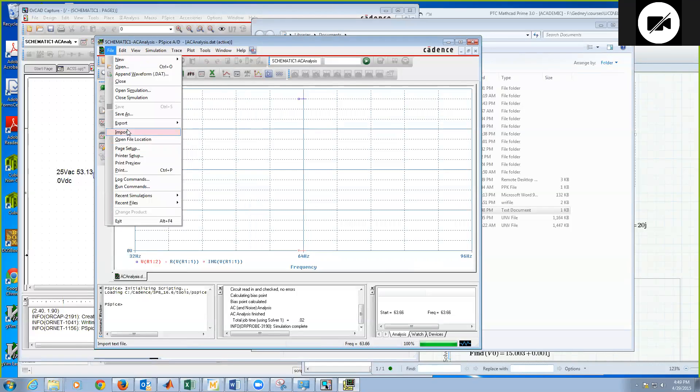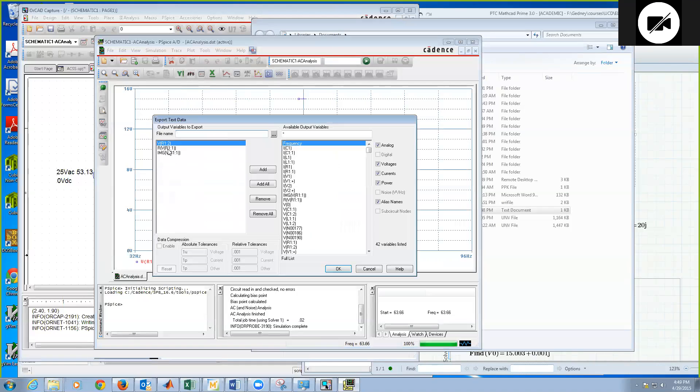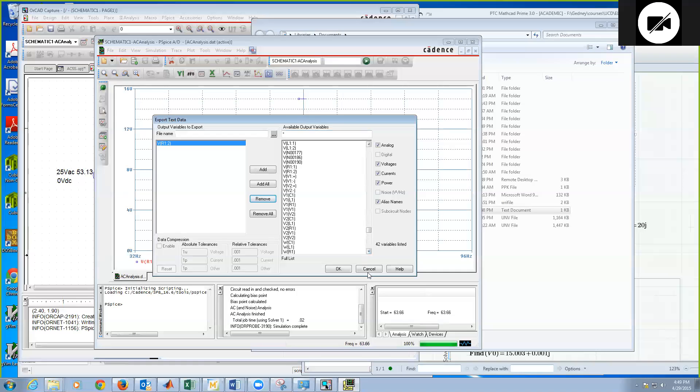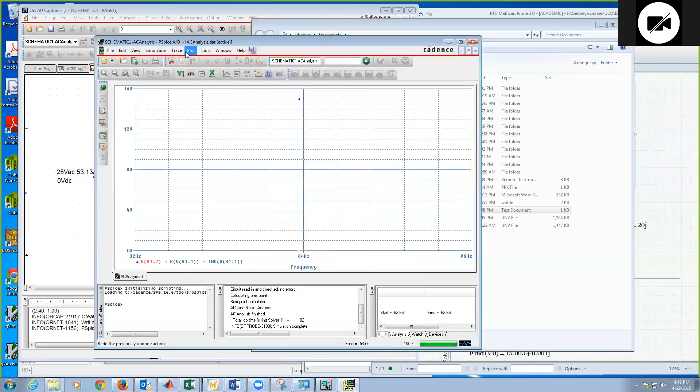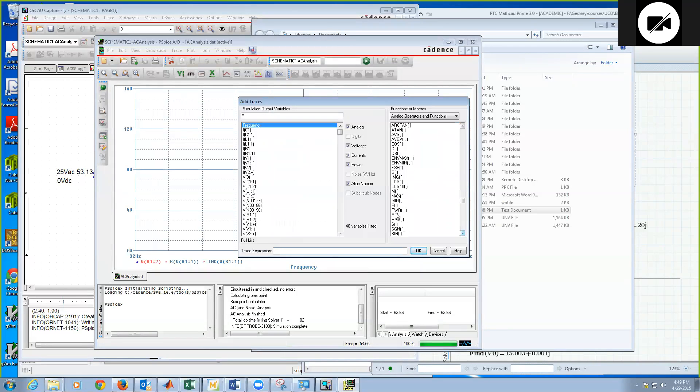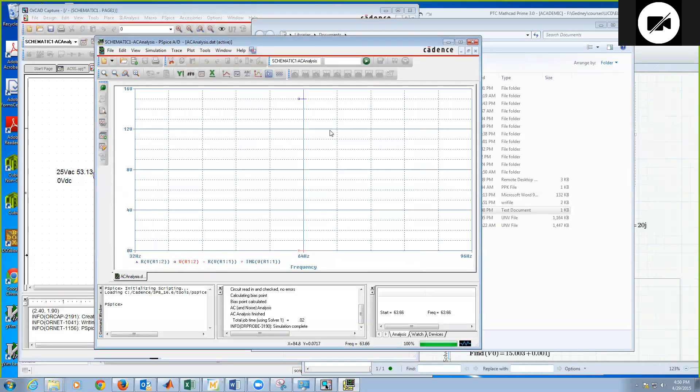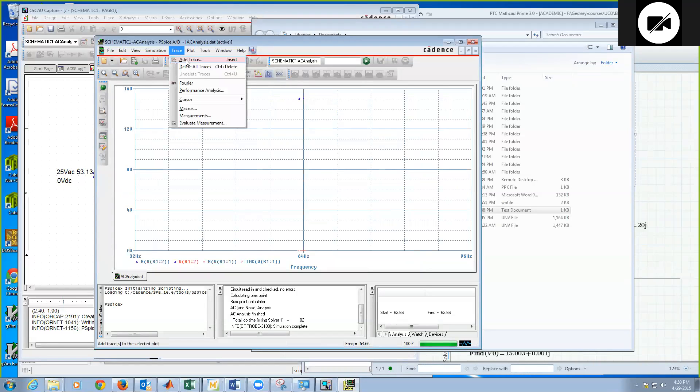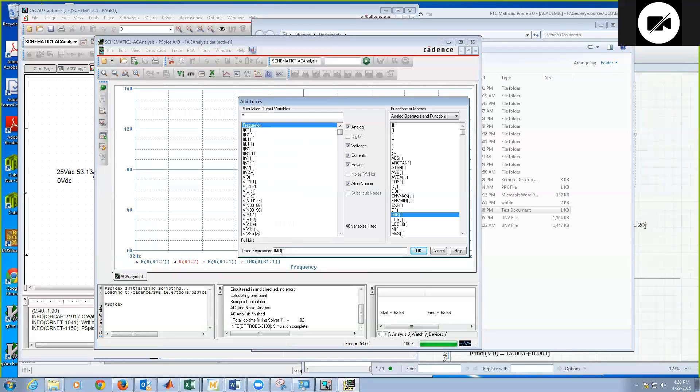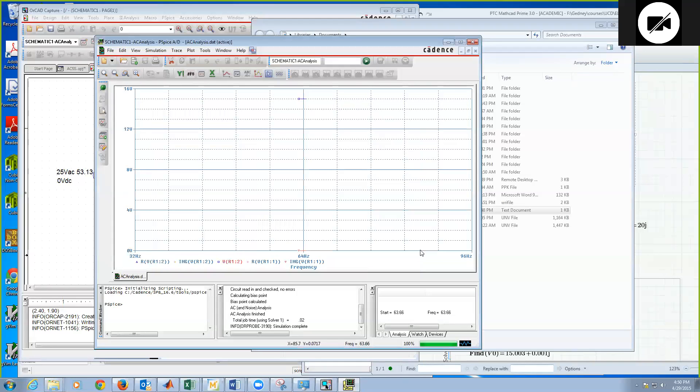So let's again do an export text file, and I'll change this. It's being a pain, so I'll come over here and get an add trace. Let's put a real part of V of R1 node 2, and then add a trace, and I'll put the imaginary part of V R1 at node 2, there we go, okay.